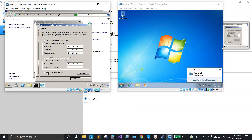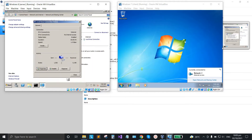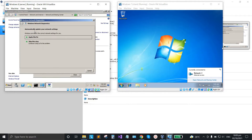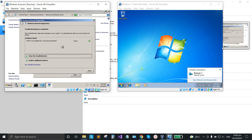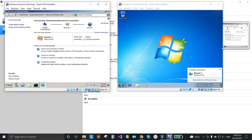Click 'Validate settings upon exit', then click OK and close. The network is already rebooting. Just click 'Apply this fix', and it's already fixed. Close that window.